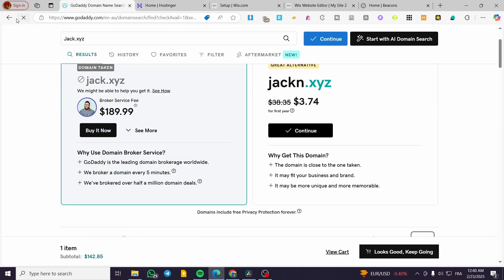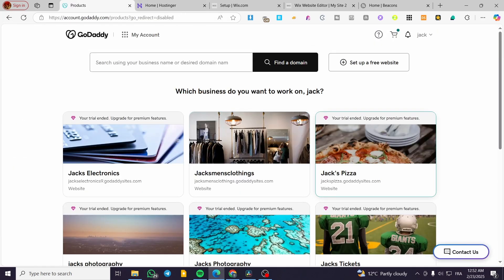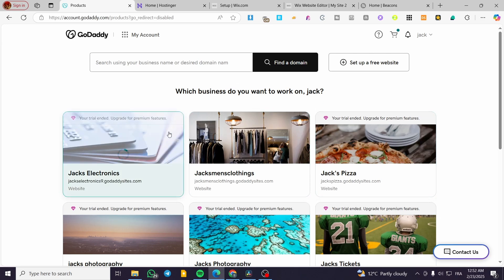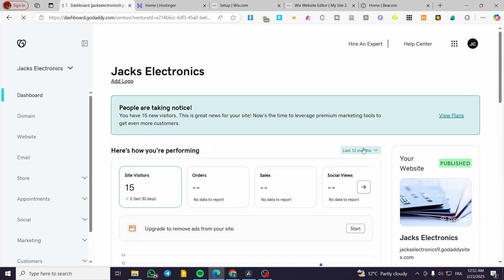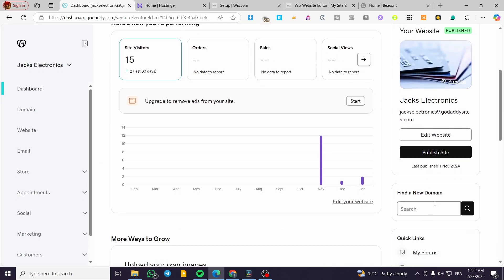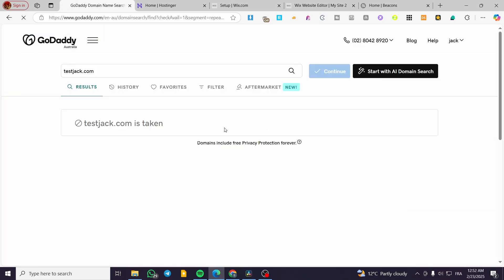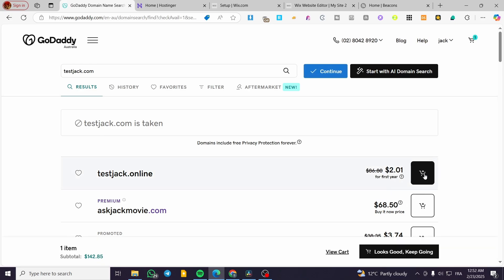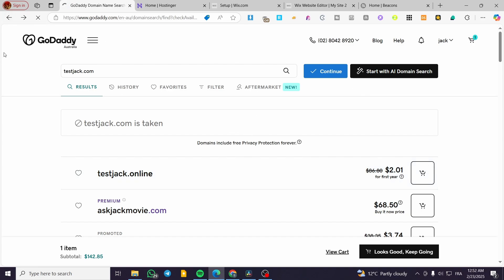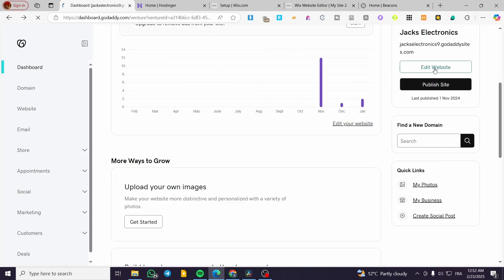Once you have the domain in your cart, you'll link it to your website by setting up the website link here. When you've finished everything on the domains side, you can connect not just one domain but multiple domains to different websites. If you have more than one website, select the next website you want to add a specific domain to, then click "Find a New Domain," type in the domain name — for example, test.com — search for it, and then click "Edit Website."